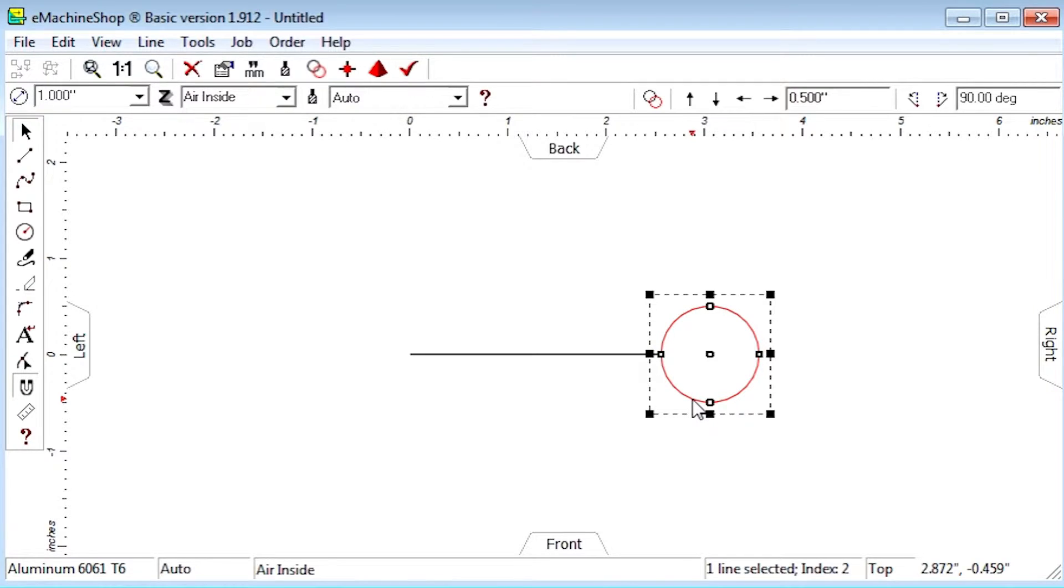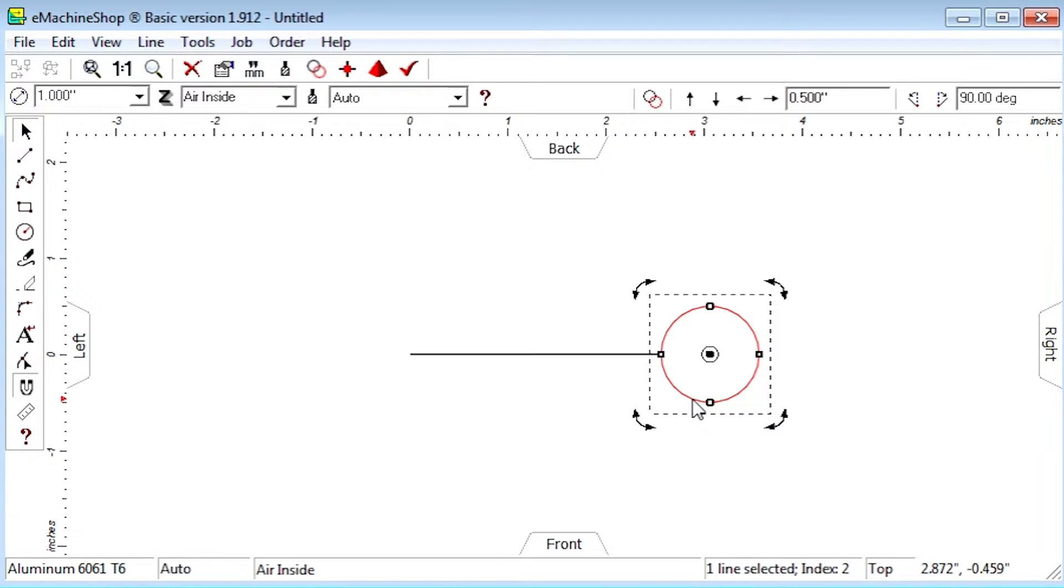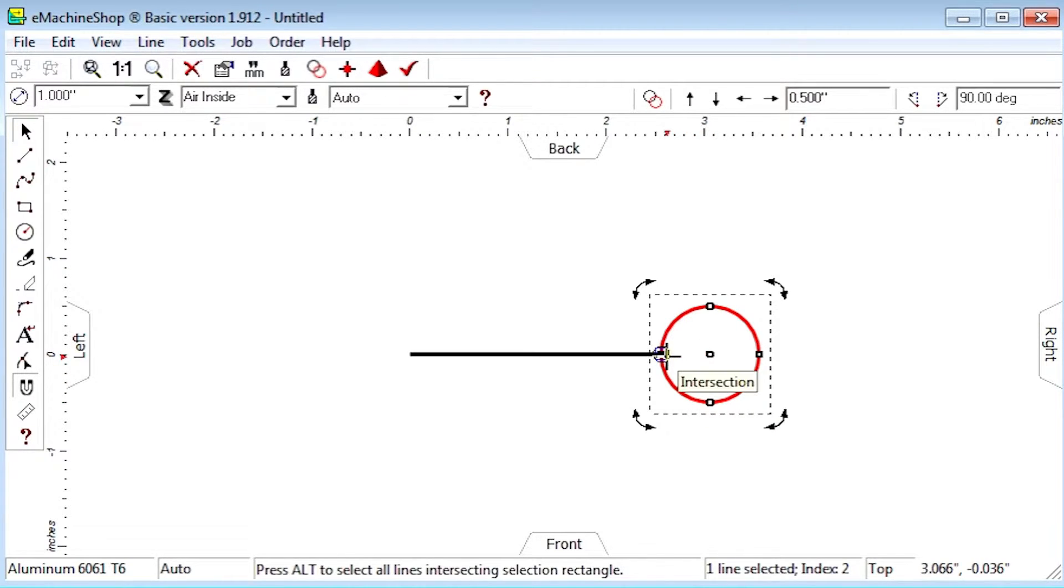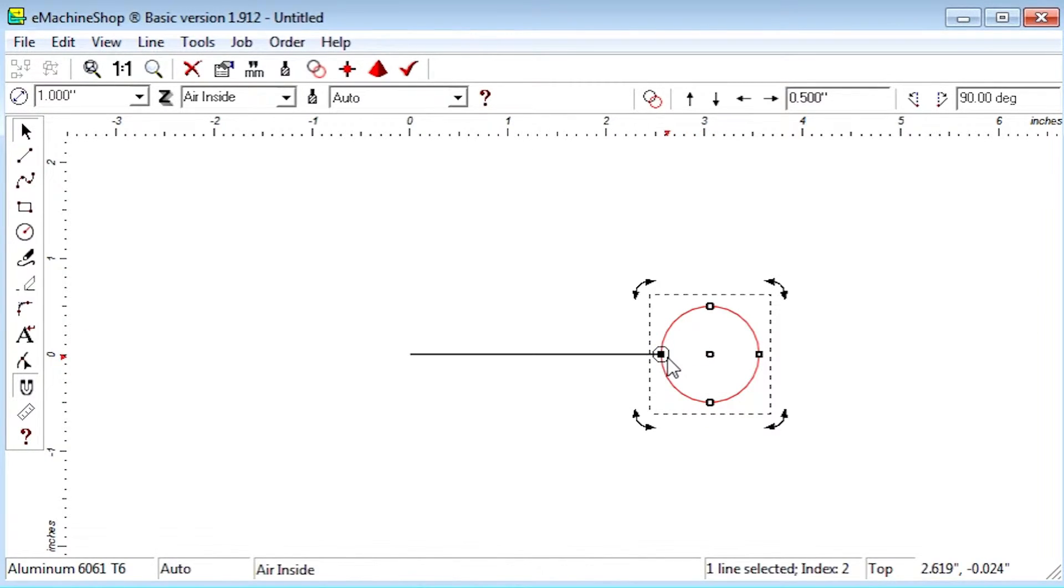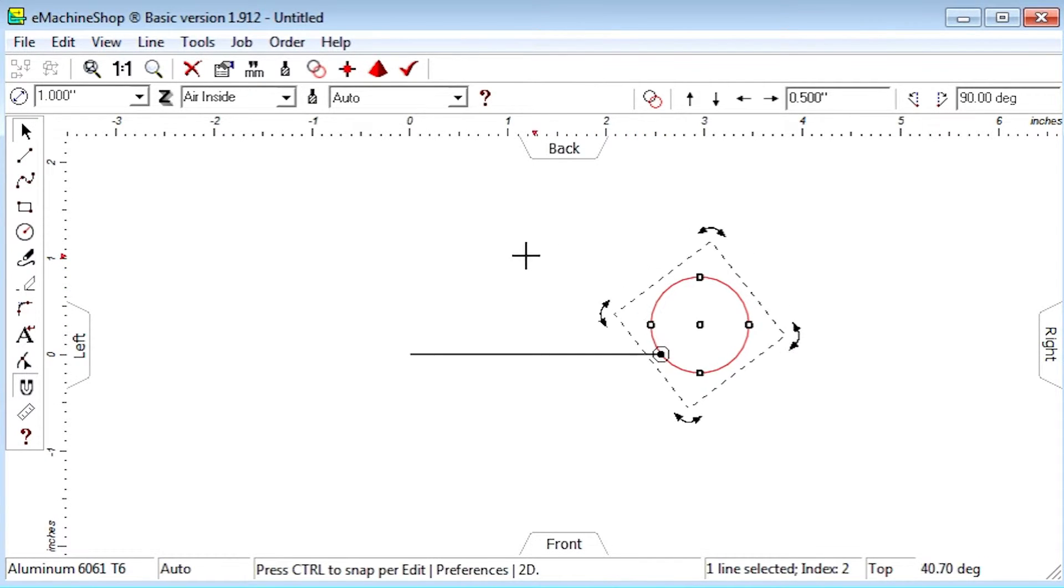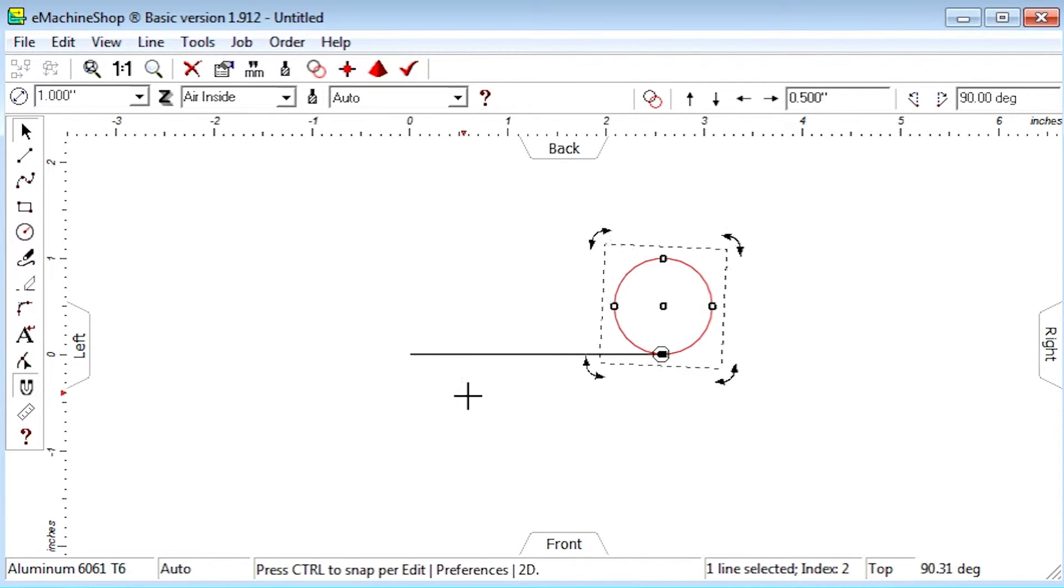Then click the circle again to start rotation mode. Drag the center of rotation to the end of the straight line. Now we can rotate the circle such that all positions pass precisely through the end of the straight line.